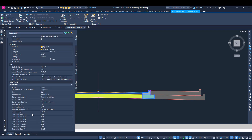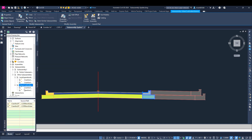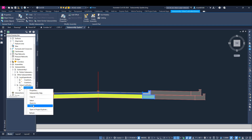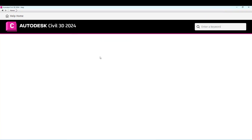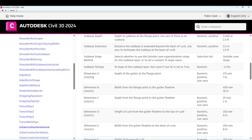For example, there are dimensions A, B, C, D, E, F — but how do you know what those are? Well, you can find out by right-clicking in the tool space and going to Subassembly Help. Then you can see dimension A, B, C, D, all with definitions there.